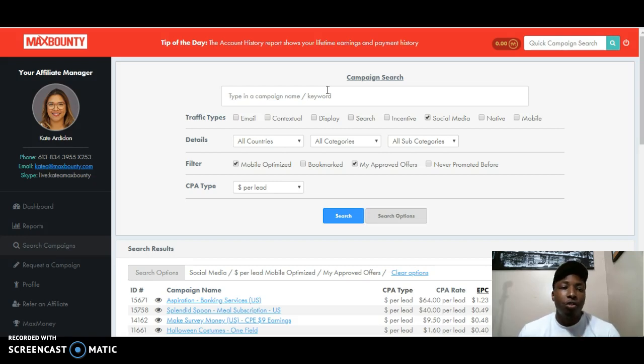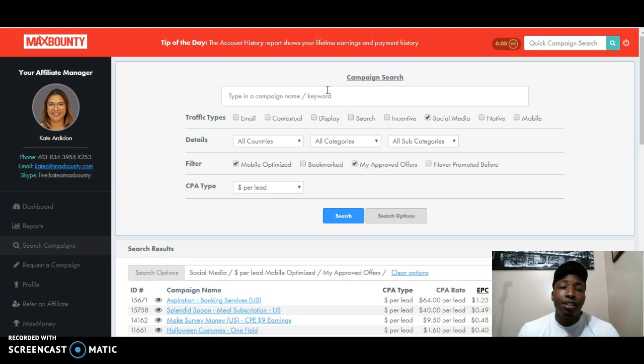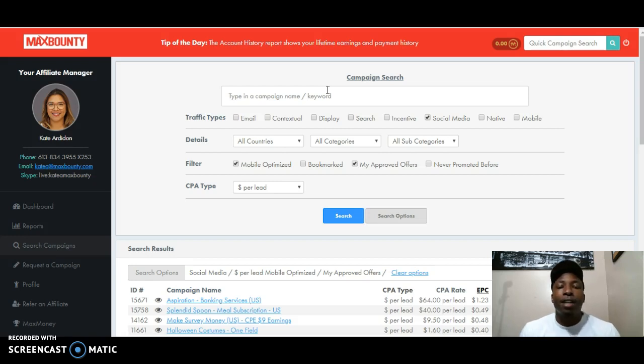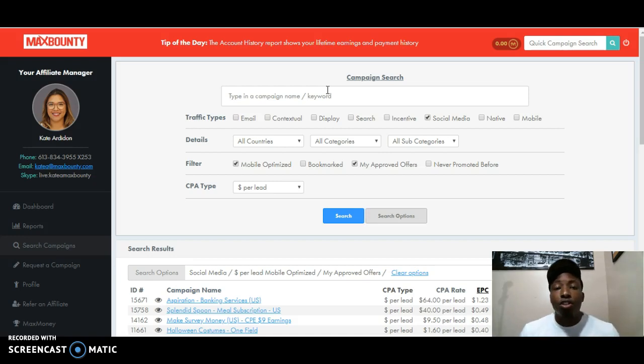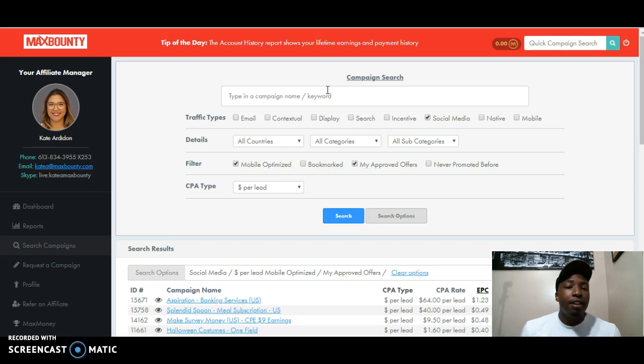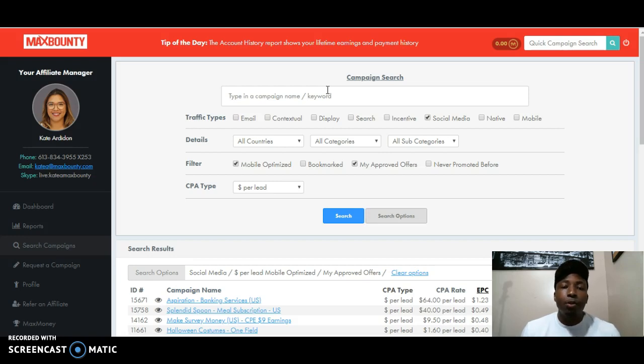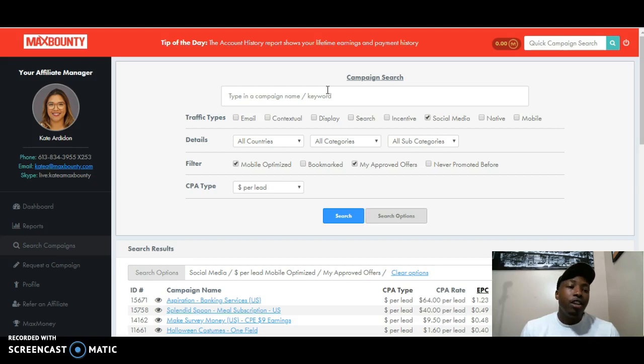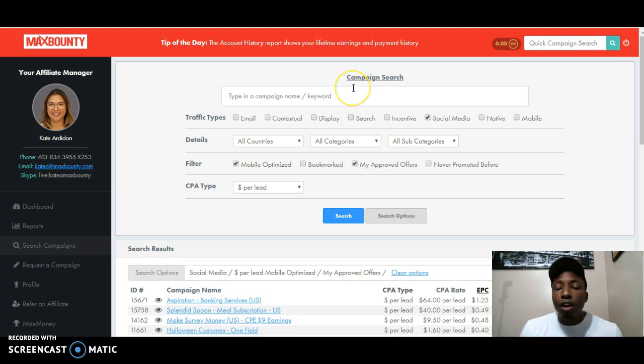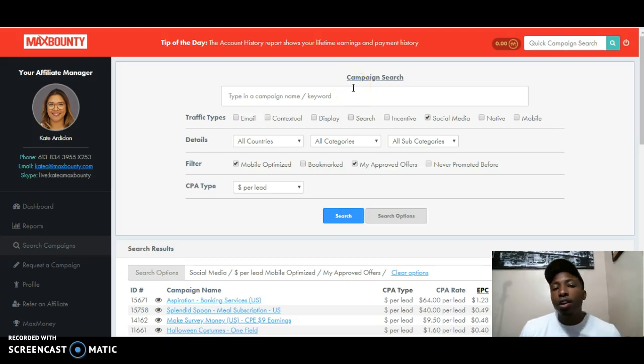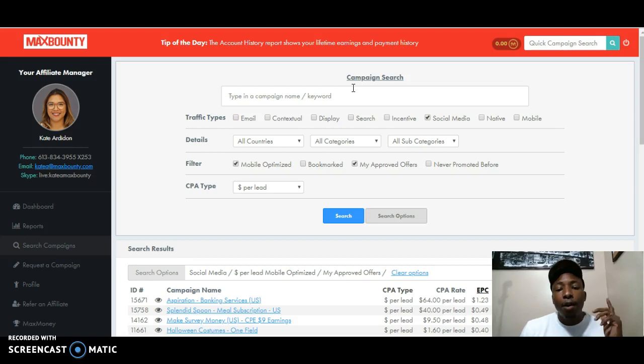For those that don't know what MaxBounty is, just real quick, MaxBounty is a CPA website, which is cost per action. So that means that if you drive somebody to a certain website or a certain offer, if they complete a certain action, like either putting an email in or clicking a certain link, you get paid. It's just that simple. Pretty much you're getting paid for somebody to click a link. So we're going to get straight into it.